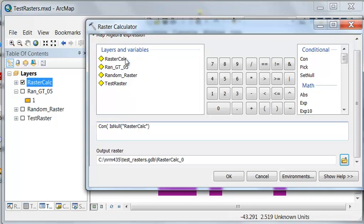So then that's the cell. If the question is true, is it null, return a zero. If it's not null, keep the original value.